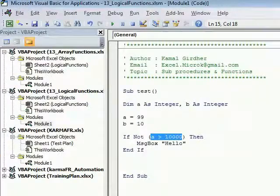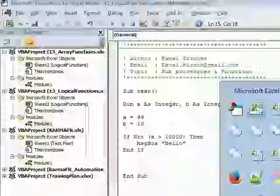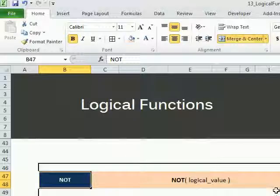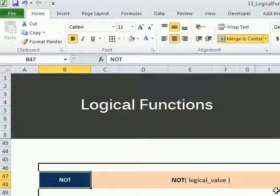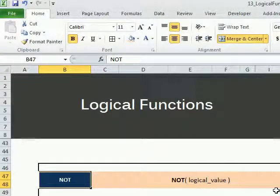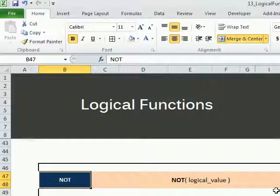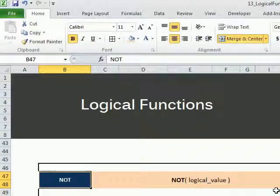That's all about the logical functions. In the next tutorial we'll talk about array functions. Thank you.